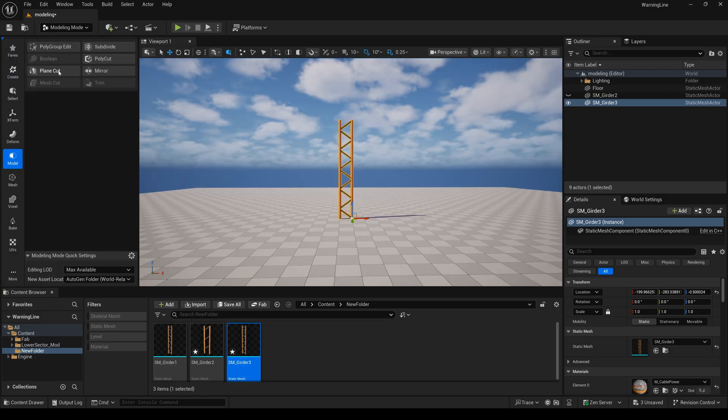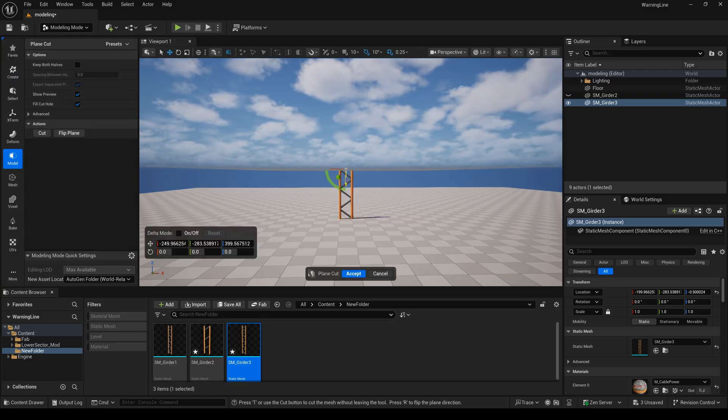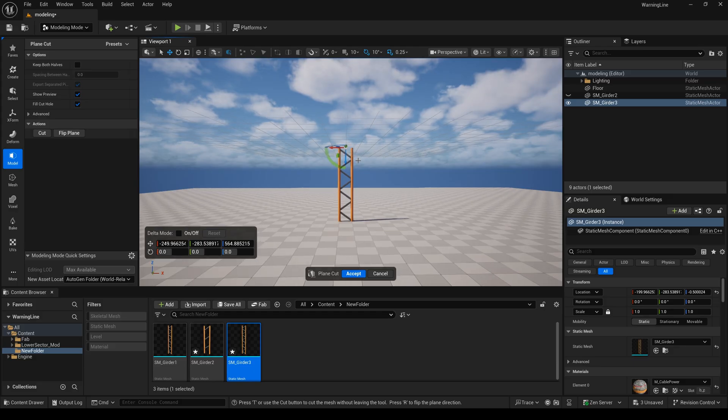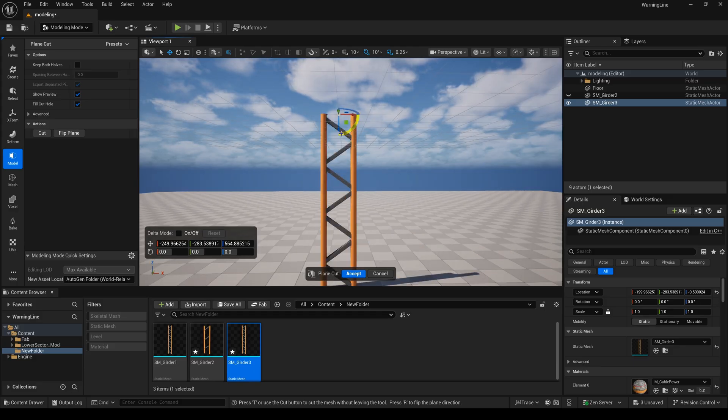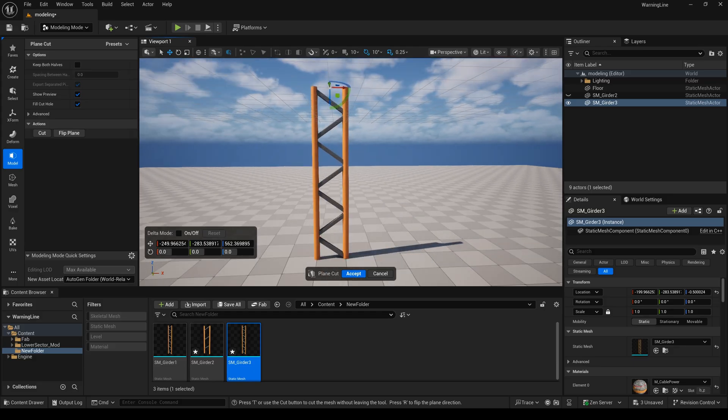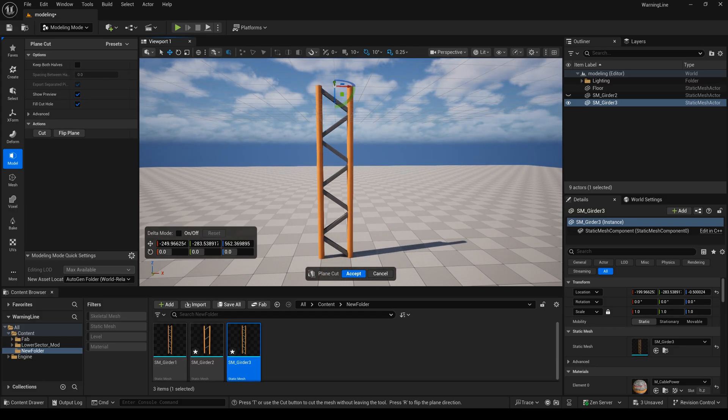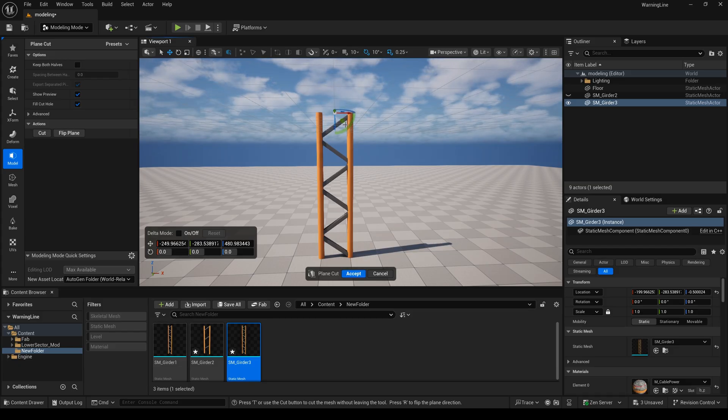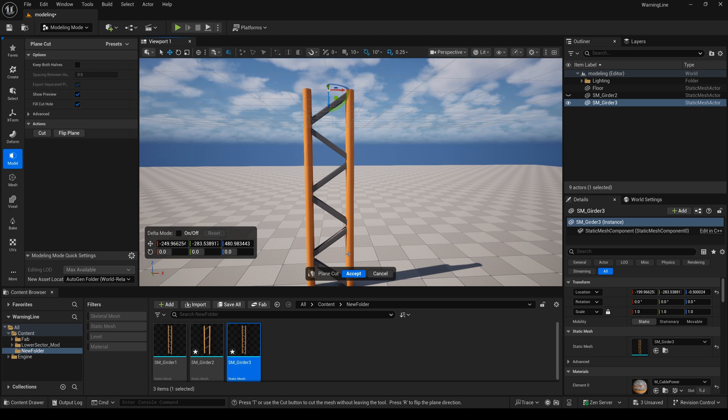Then select the plane curve and drag it to the right place. Maybe I will drag it down. Okay.